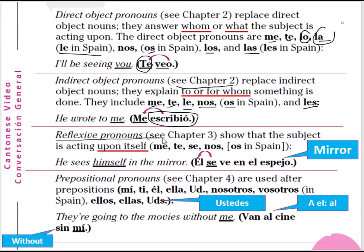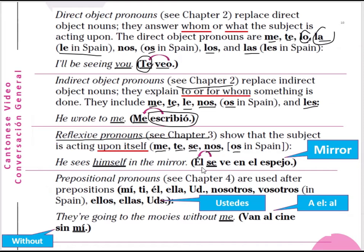Reflexive pronoun — a reflexive pronoun refers to the pronoun itself, just like English myself, himself, or herself. We will talk about this more in chapter 3. Me means myself, te means yourself, se means herself or himself, nos means ourselves, and se also means yourselves in plural form — in Spain os is used for ourselves. For example: 'he sees himself in the mirror' — él se ve en el espejo.